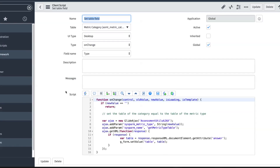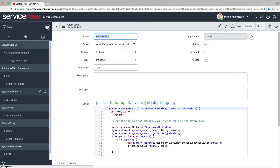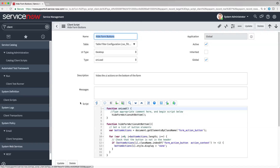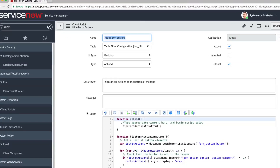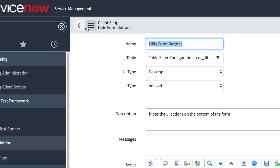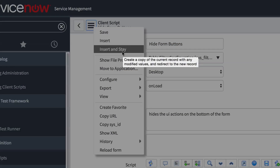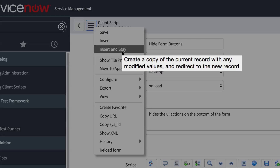Now let's look at a few best practices for client scripts. The base system comes with hundreds of scripts. If you want to change one of these scripts, make a copy and change the copy rather than changing the base version. That way you can go back to the base version if you need to.